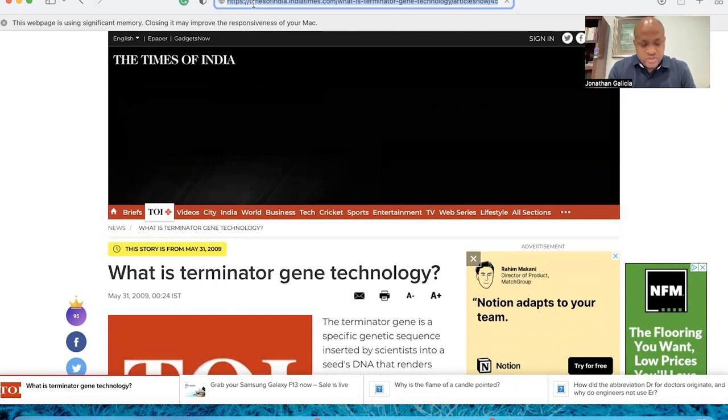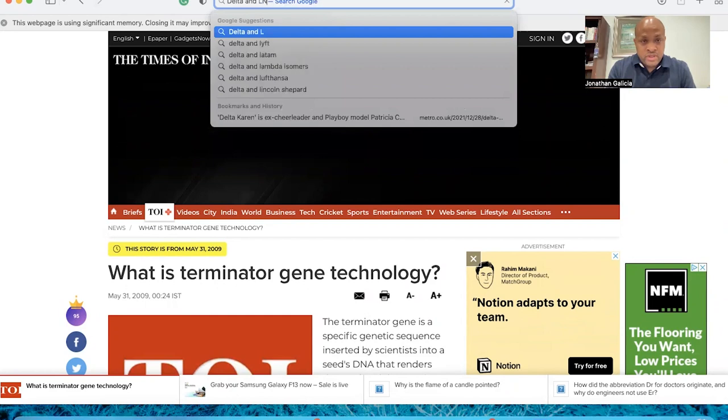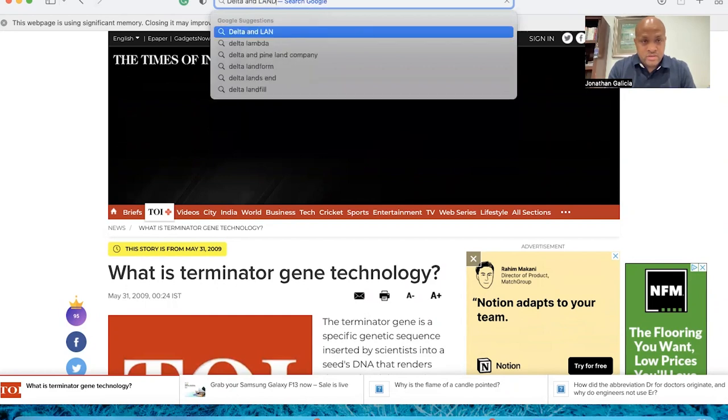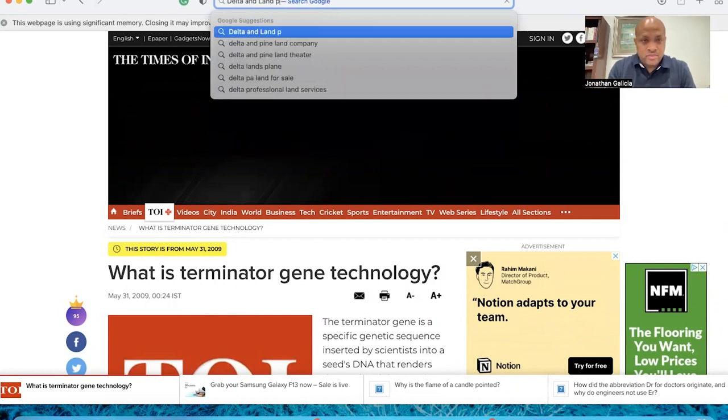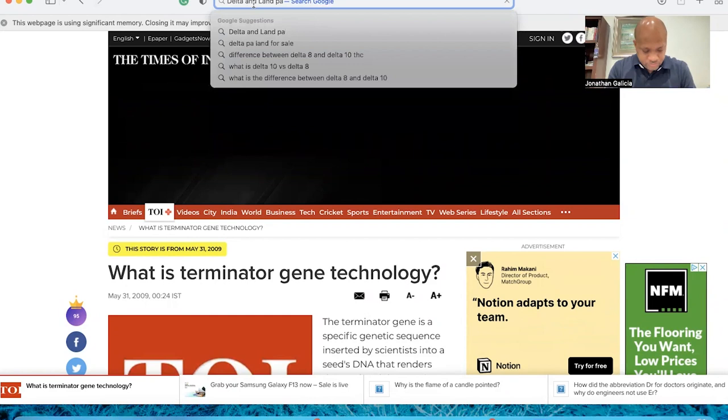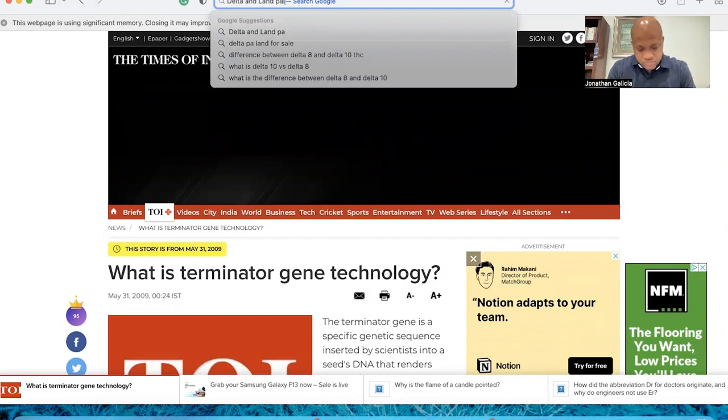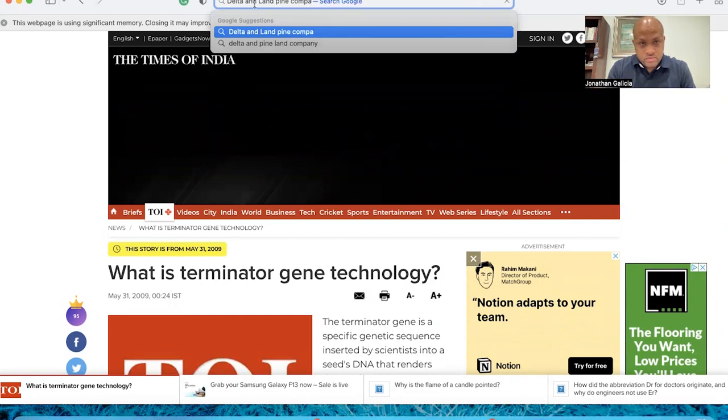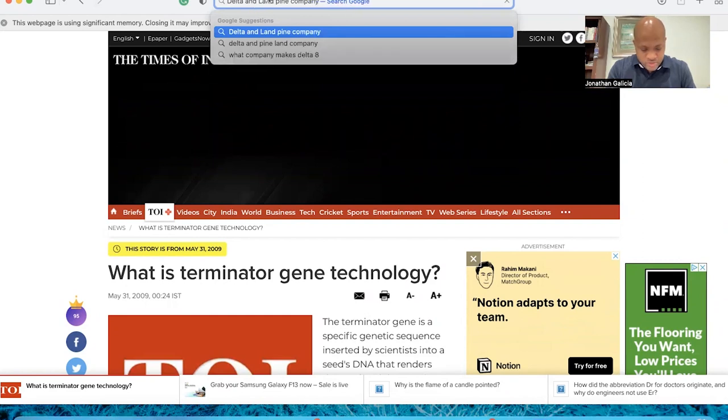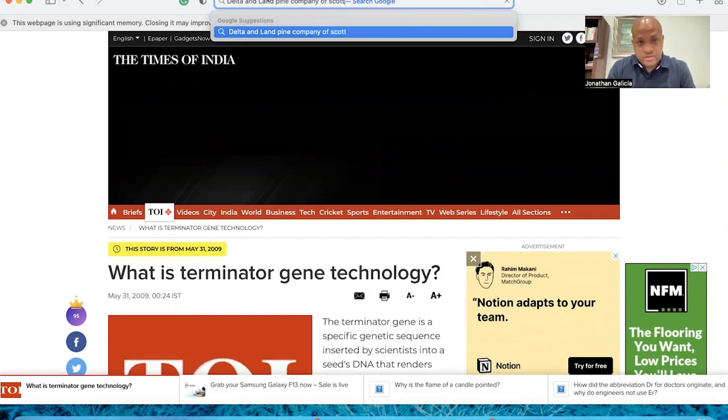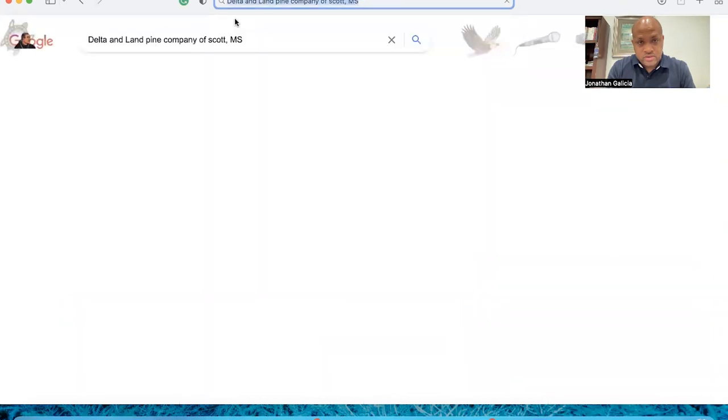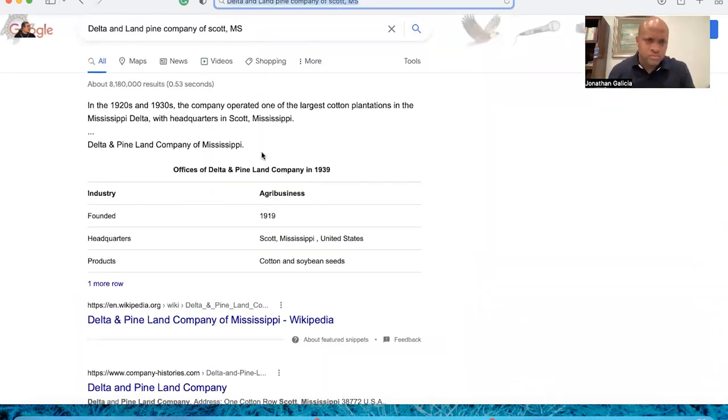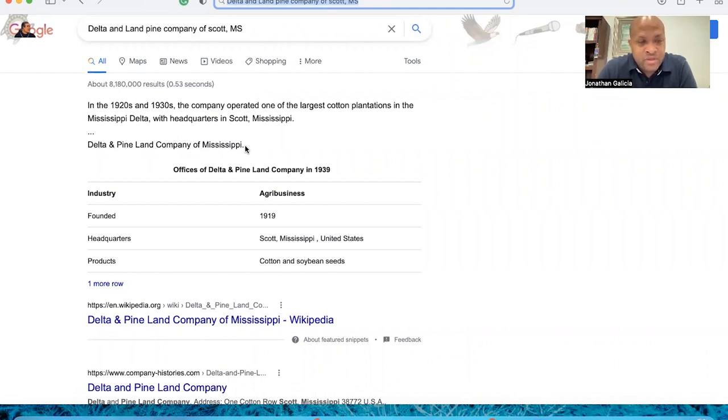So let's look at the Delta and Pine Land Company of Scott, Mississippi. Now in 1920 to 1930, the company operated one of the largest cotton plantations in the Mississippi Delta, with headquarters in Scott, Mississippi.